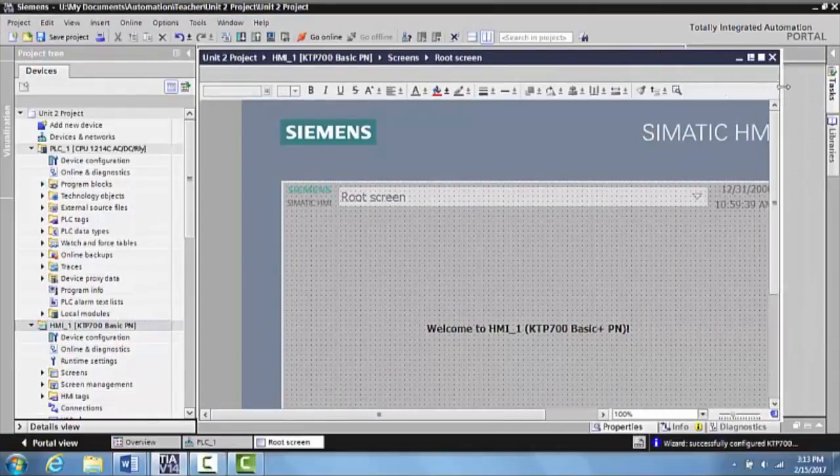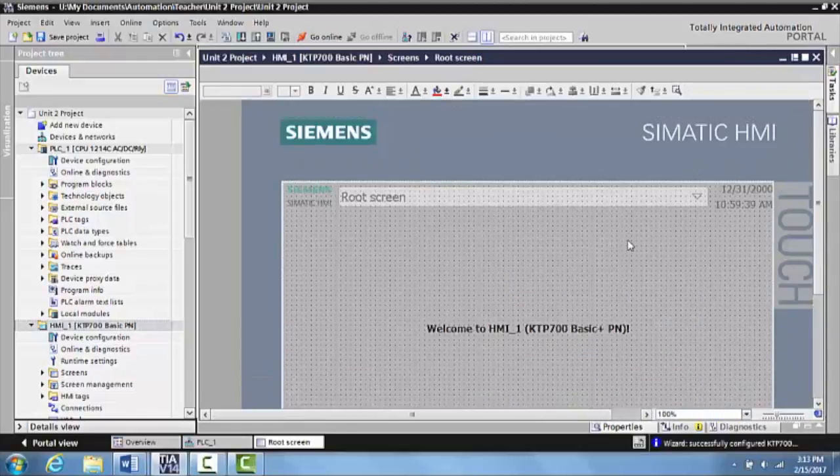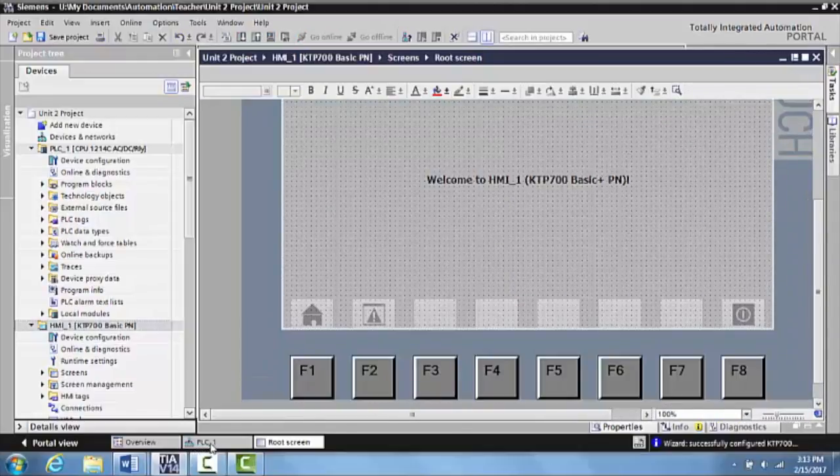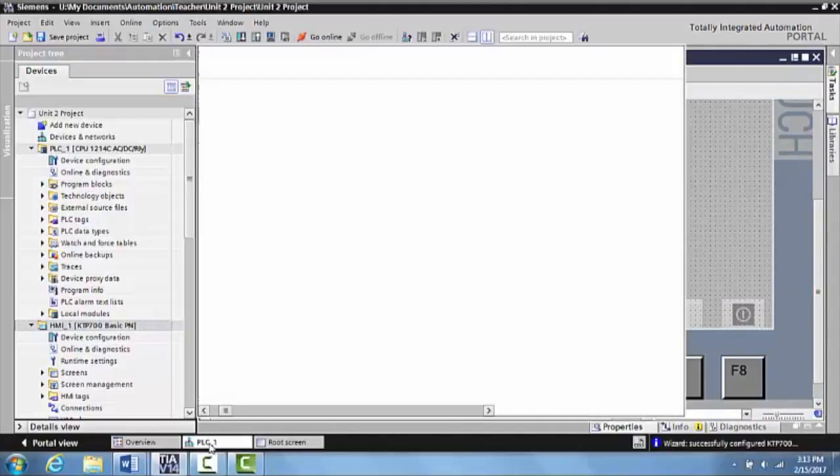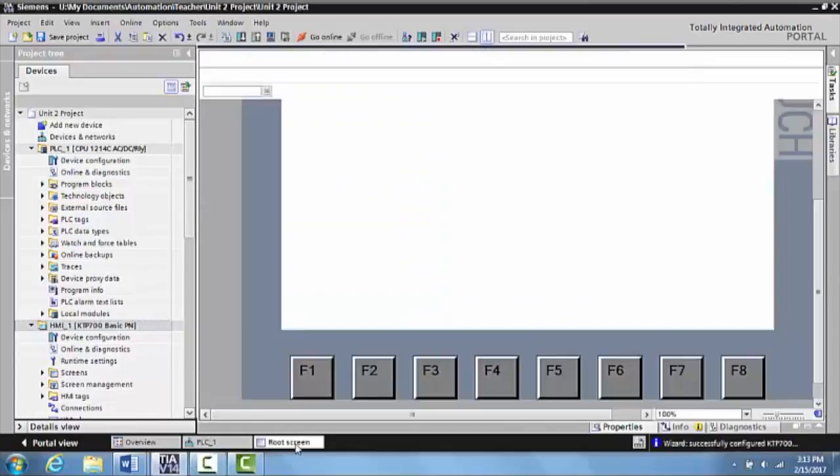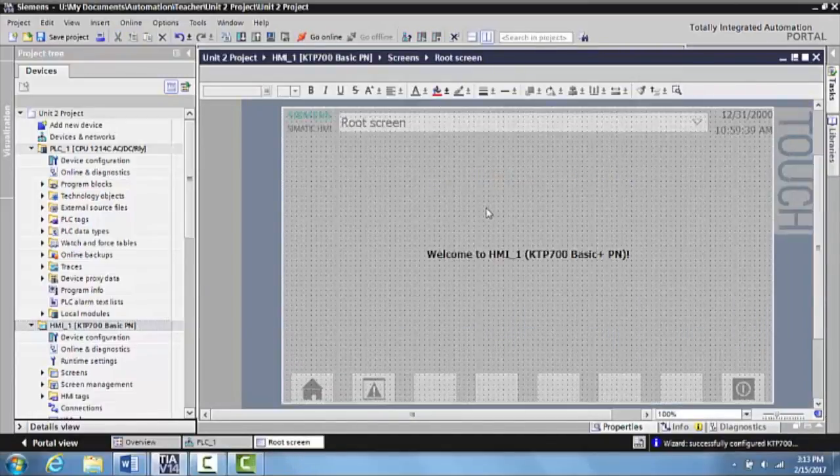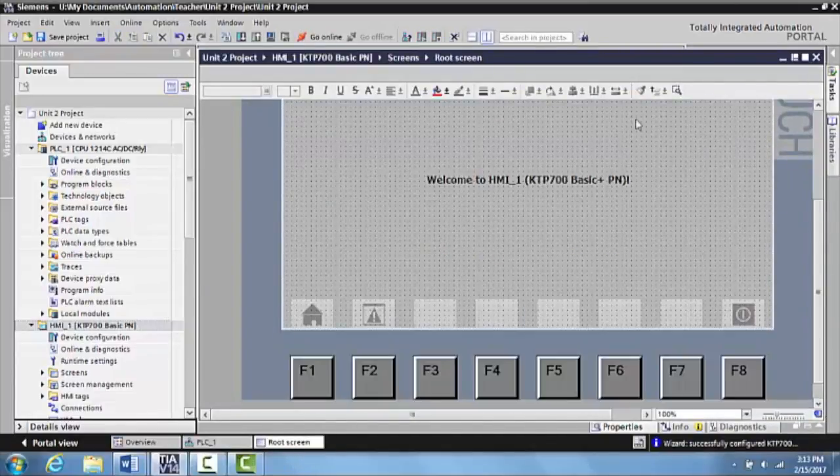Okay, here's your actual screen right here. Click on your PLC, that'll bring your PLC up. Click on this, it will bring up your root screen.